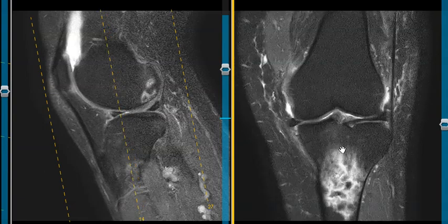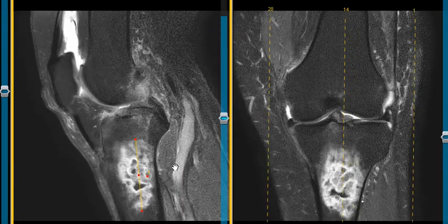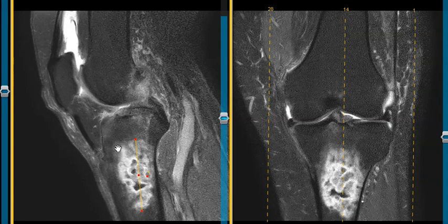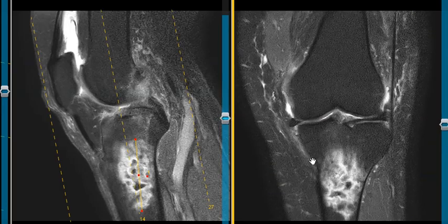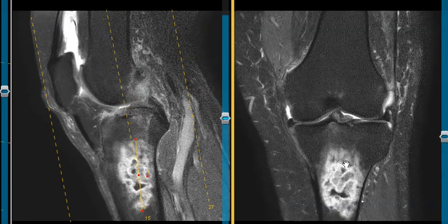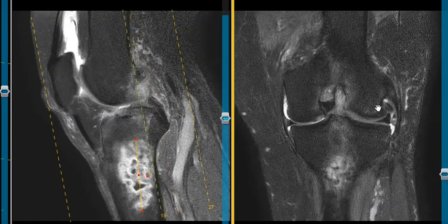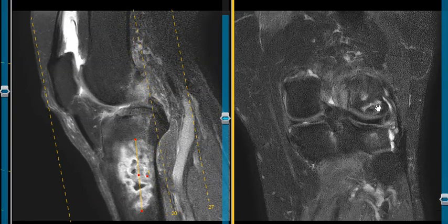I believe this is going to end up being a really prominent acute bone infarction or avascular necrosis. These can be incited by prior trauma, and can be related to sickle cell disease, radiation therapy, renal transplants, pancreatitis, gout, or steroid use. So again, we believe this is going to be an acute bone infarction in the tibia, and there's an old bone infarction here in the lateral femoral condyle.